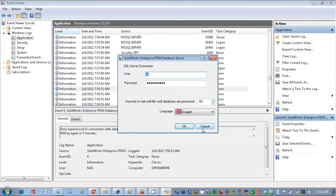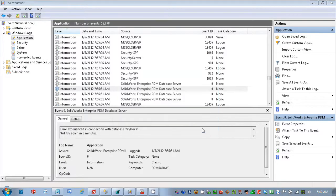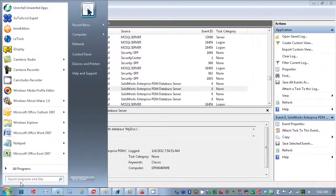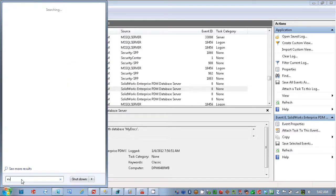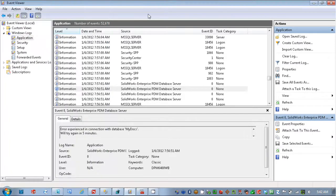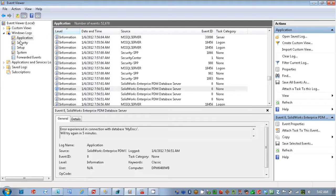Another piece here is going into the event viewer. This is the Windows event viewer. You would get there by going to start, typing in event. You would see that come up, start that up. You want to go into Windows logs, and you're looking at the application logs, and you're looking for error information on the enterprise database.